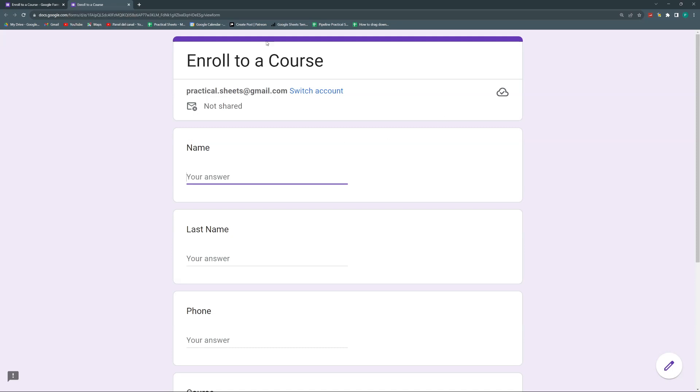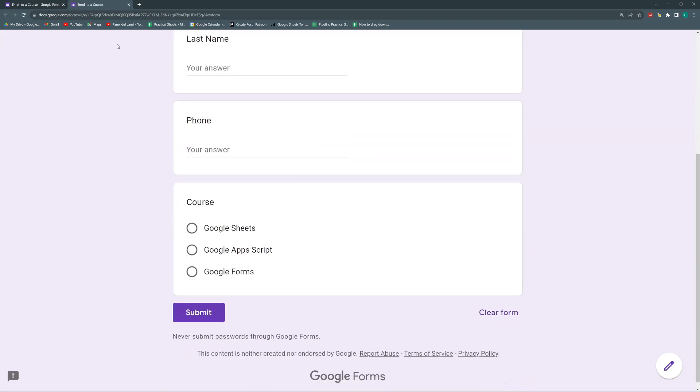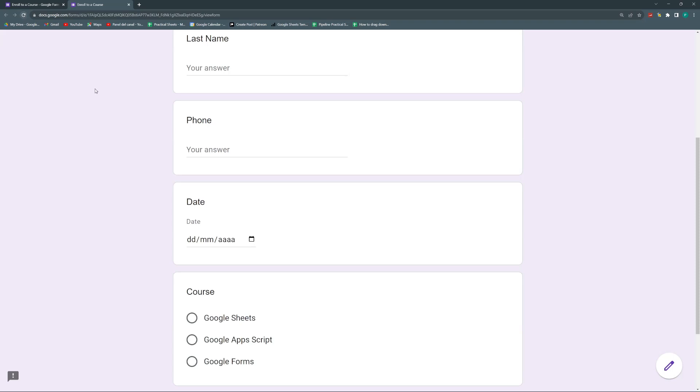So one way would be to do for each course, do a different form. Because how do I know which month is it? So I will have to ask the student which month is and maybe they don't even know.